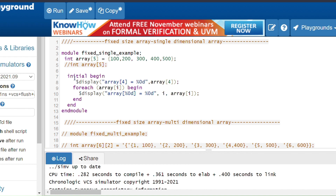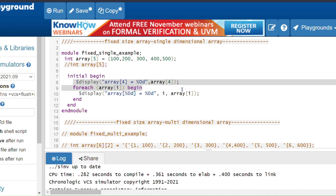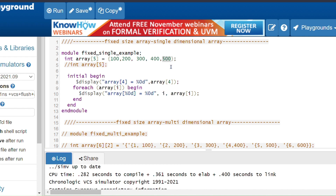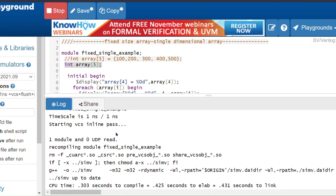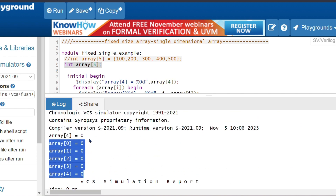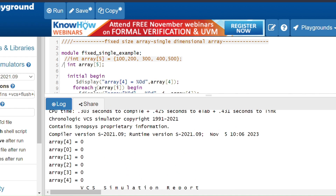In the initial begin block, using a for-each loop I am printing all the array elements. If I want only one element, I use the index value. Here I am using array[4], which will return 500 because 500 is at the fourth index. By default the array will be initialized with value 0, so after declaring without initializing, if I access the array elements I will get 0 only. This is the fixed size single dimension array.